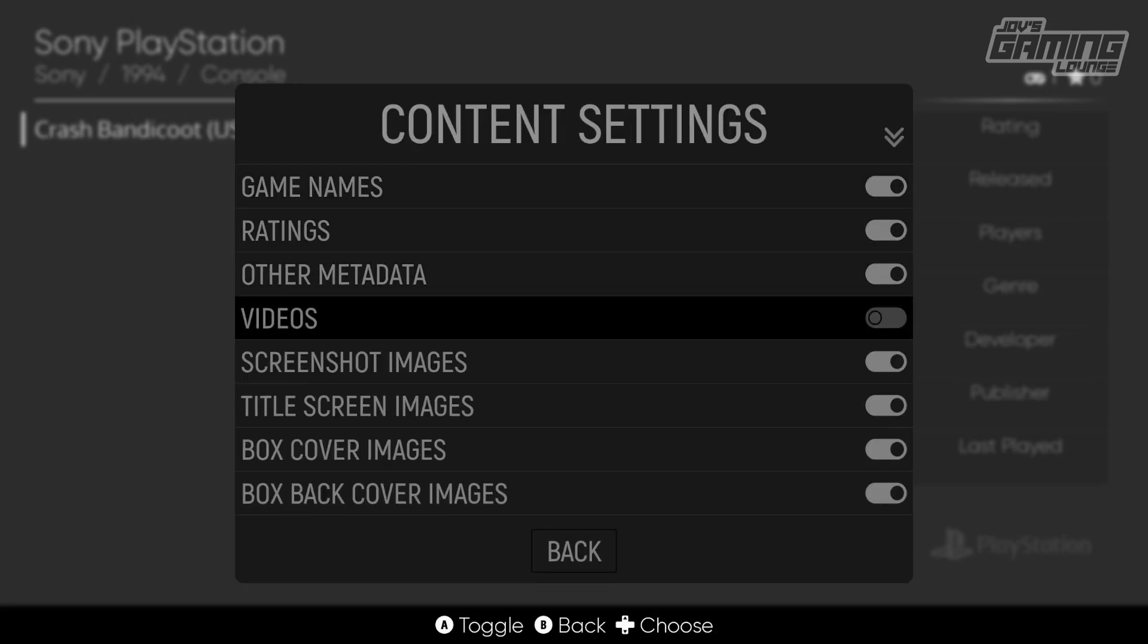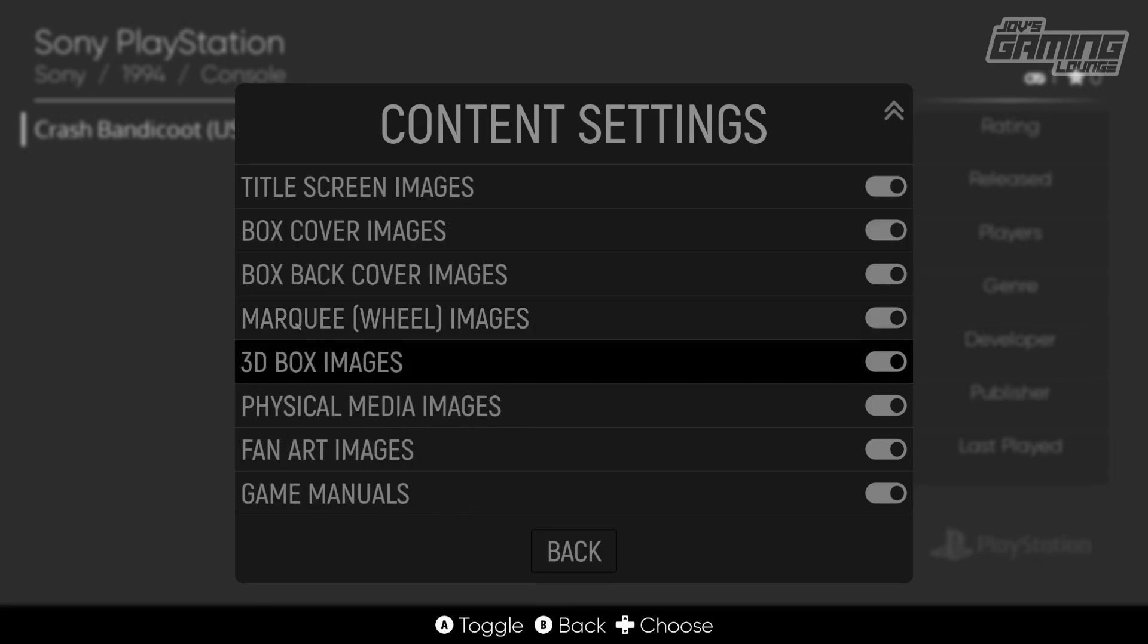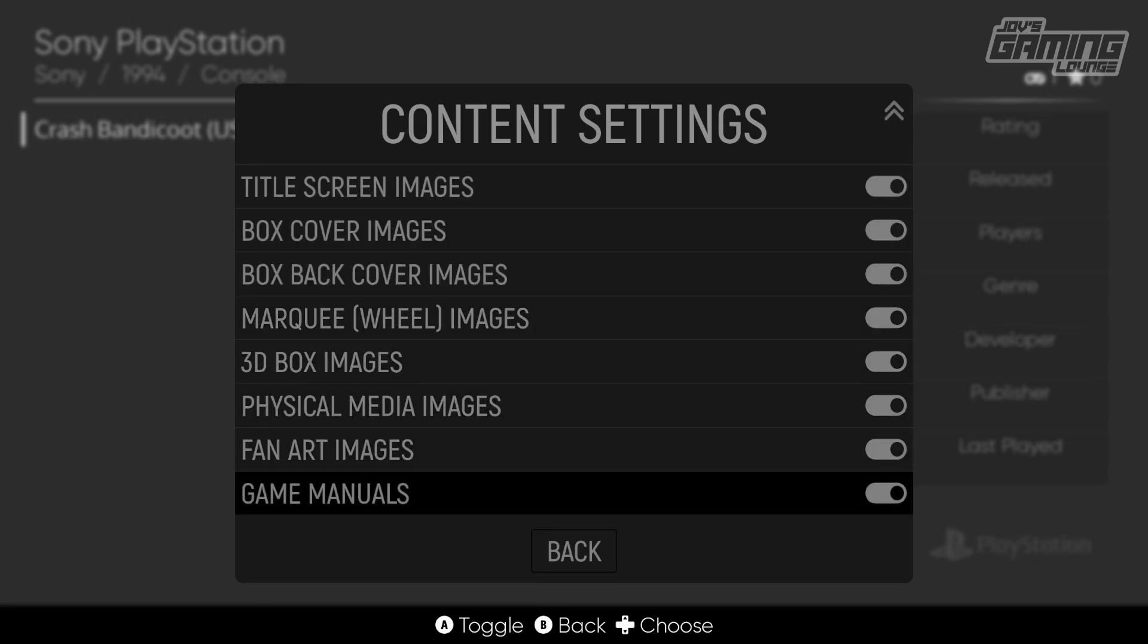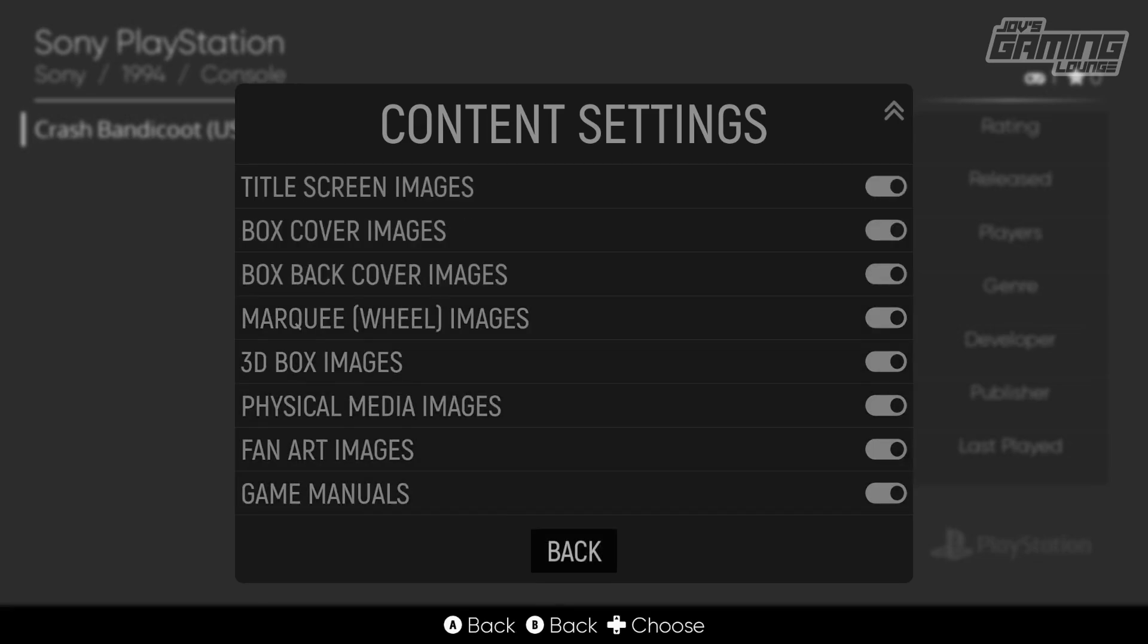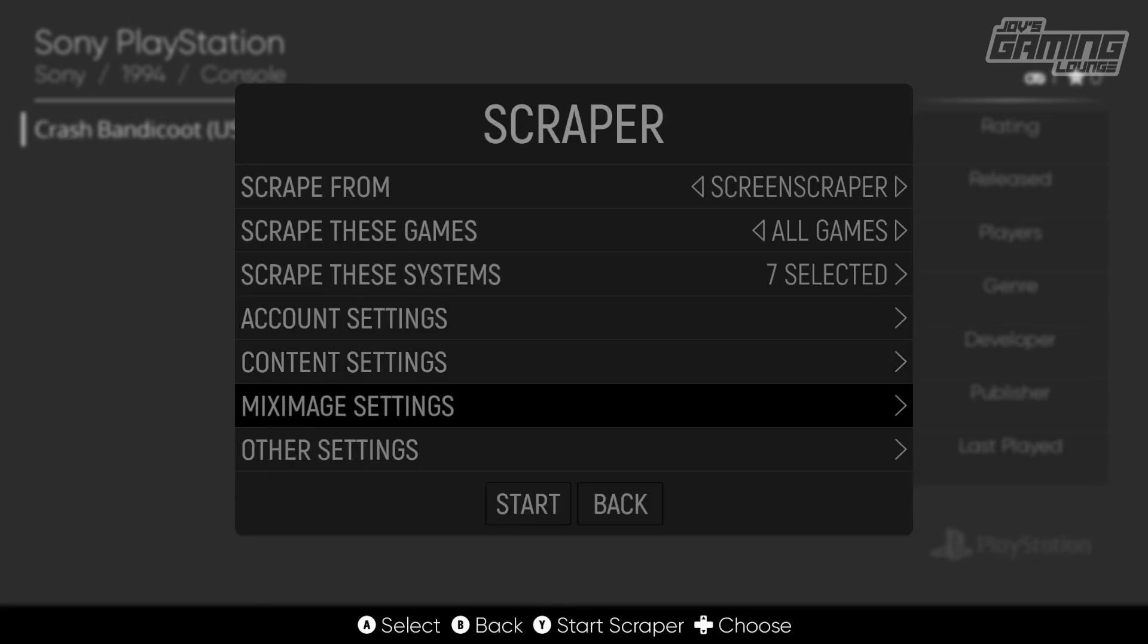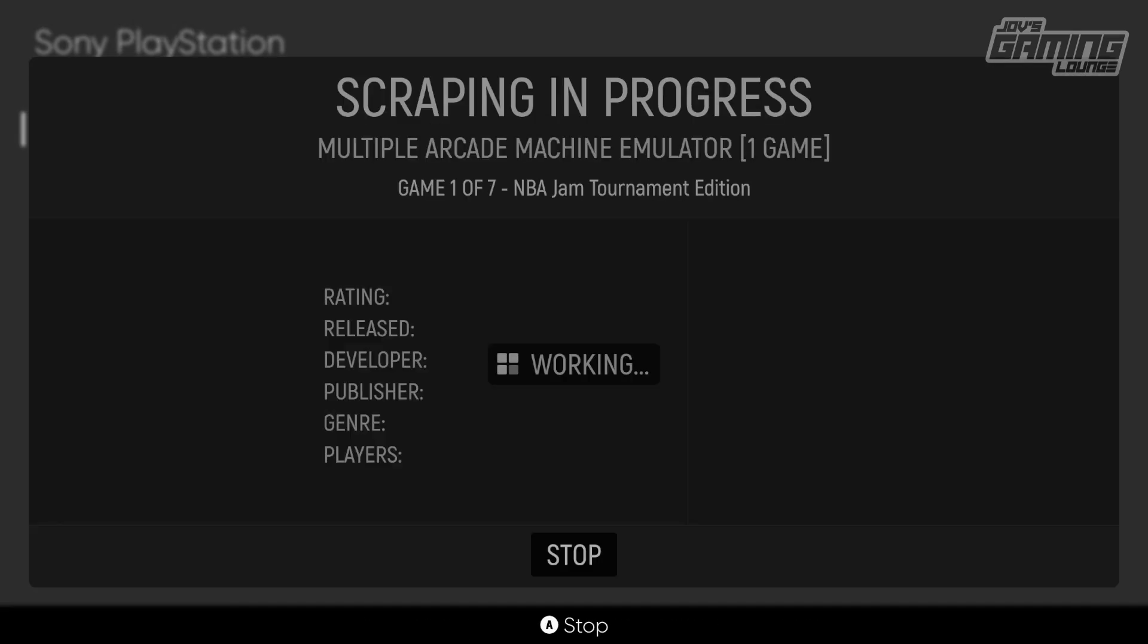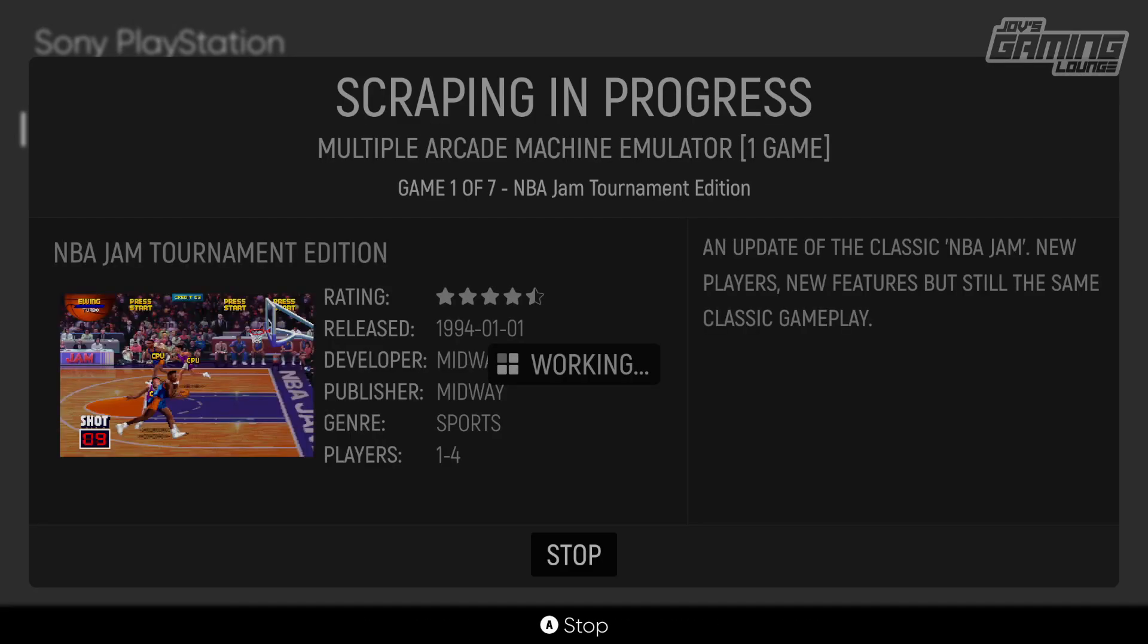Another option here is the content setting. If you're running low on space, you may want to omit videos because this does download video files as well as a quick demonstration of the game that's highlighted. So I'm going to go ahead and skip that for this example here. And then once you're ready you can just go ahead and hit start.